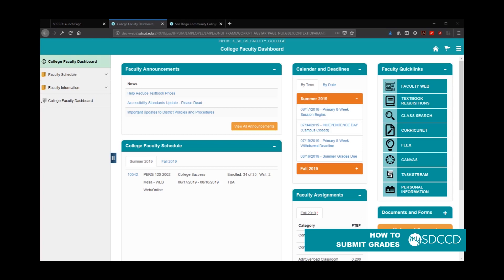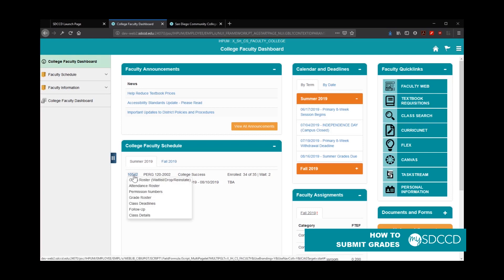Once you log into MySDCCD, click on your college faculty dashboard and look at the college faculty schedule section, or pagelet. Once you're in the appropriate semester, click on your class number next to the class you wish to submit grades for, and click on grade roster.